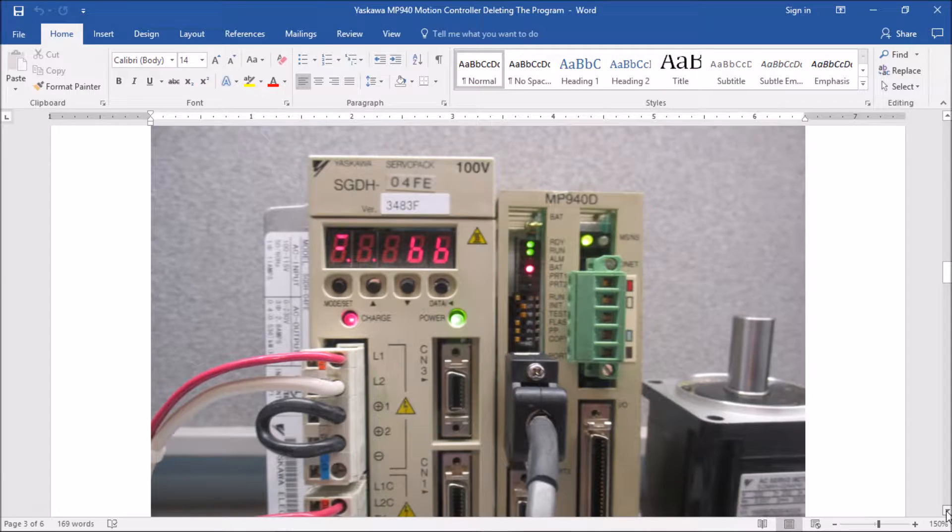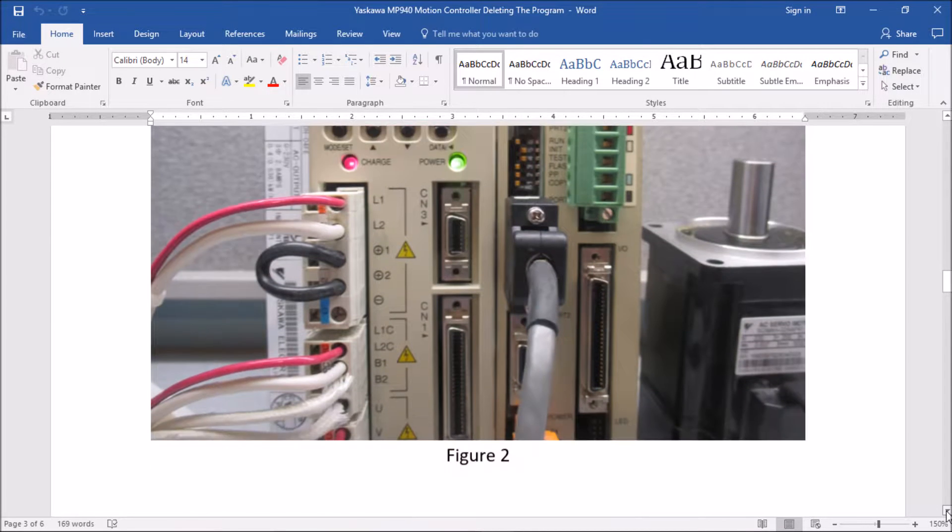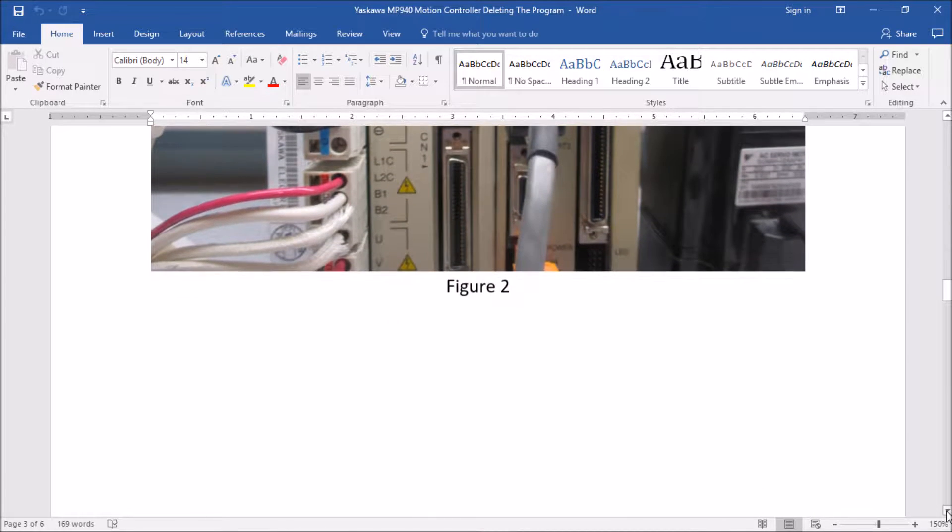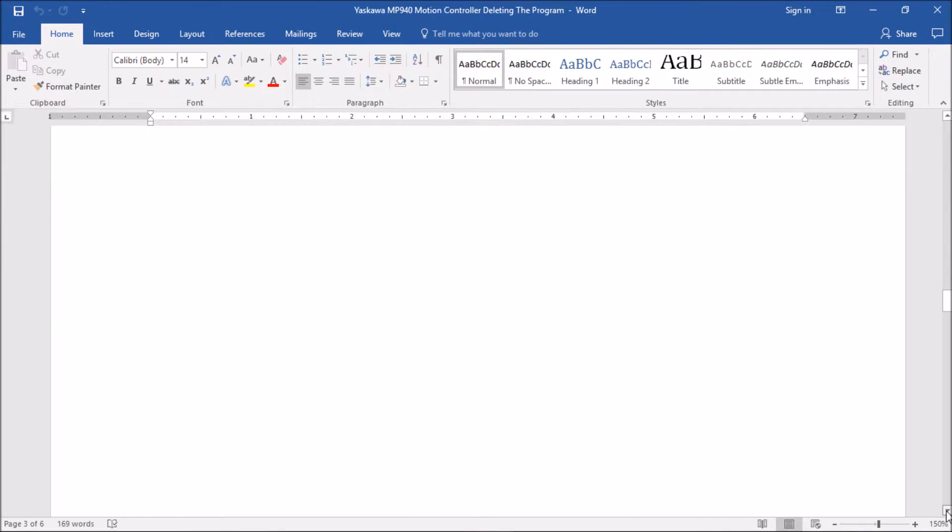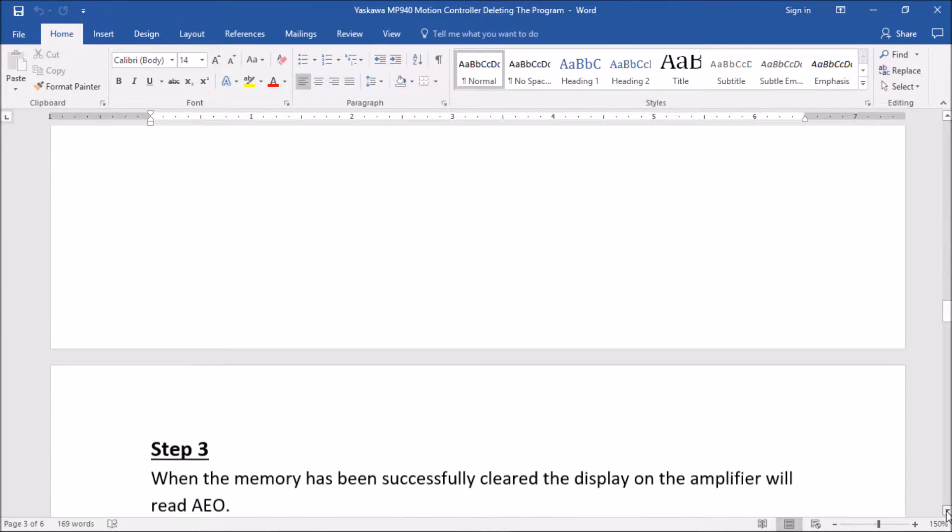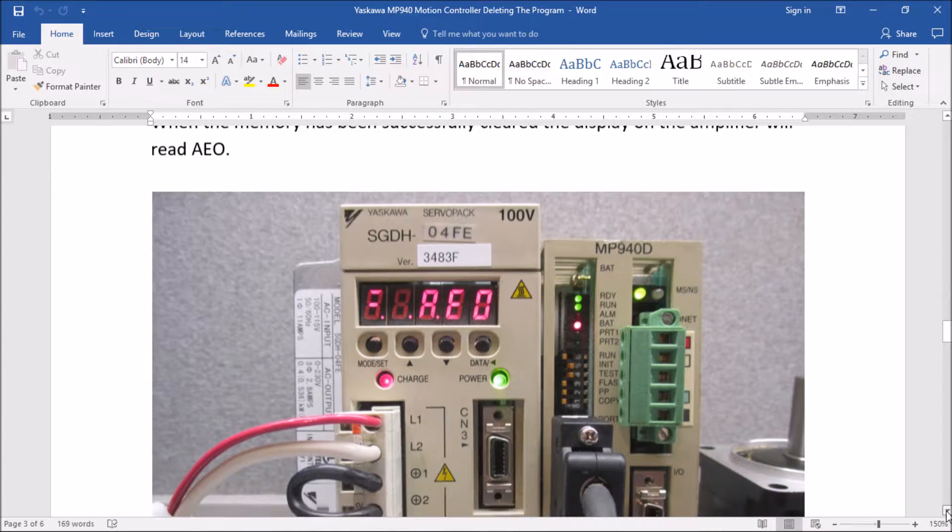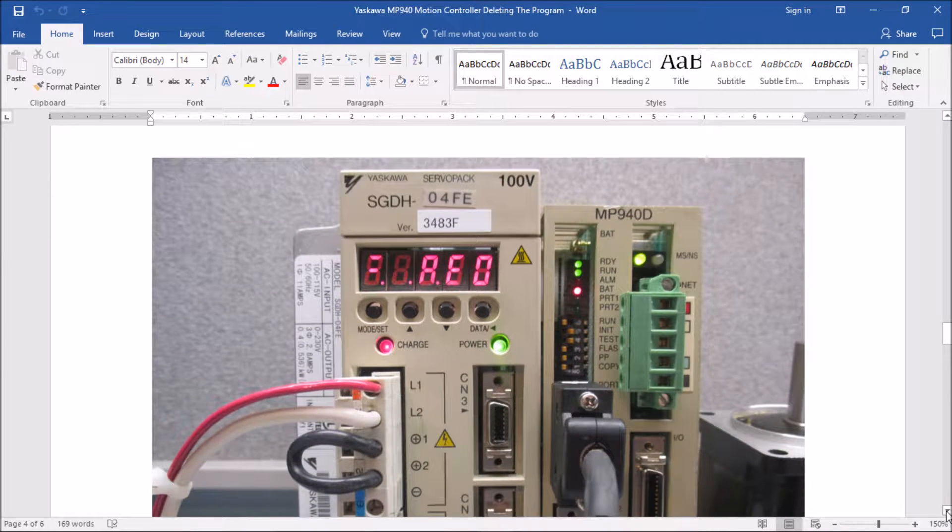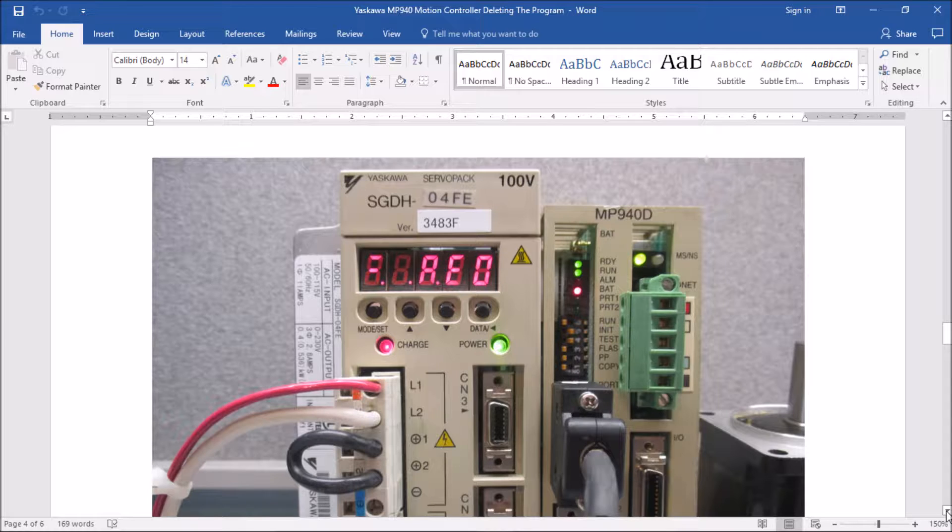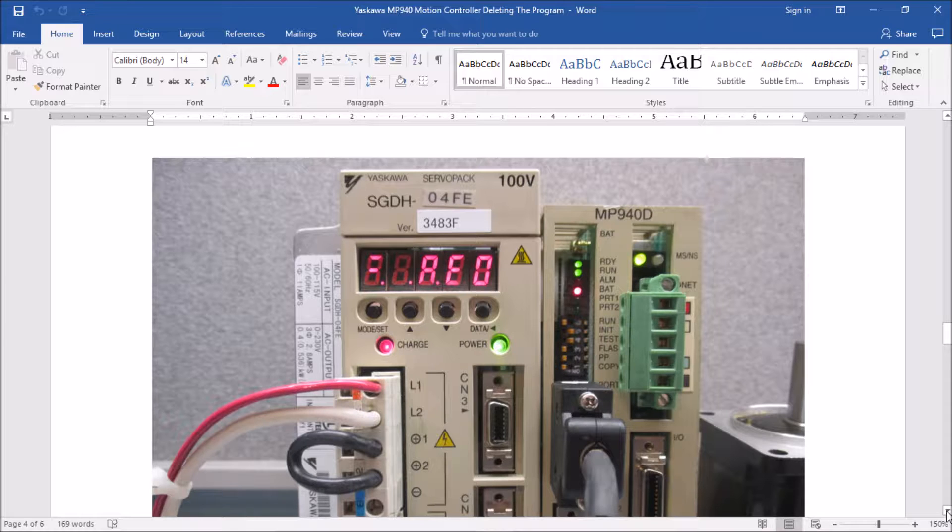Now on to step three. Once the program has been erased from the memory, you should have an AEO displayed on the amplifier. Now this is just an option board alarm that it's not seeing the option board most likely. But the ready and the run LEDs will continue to flash on the MP940.